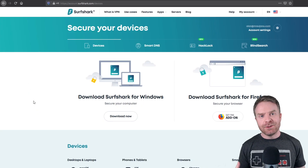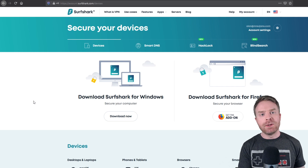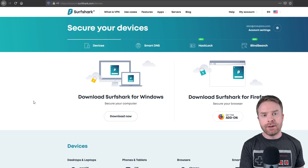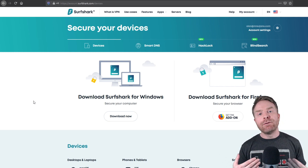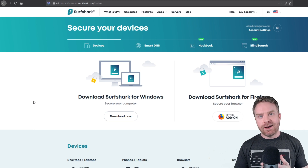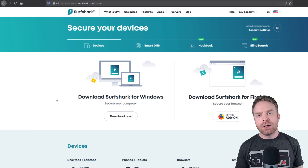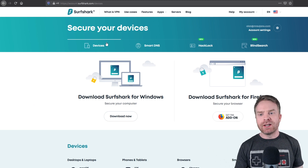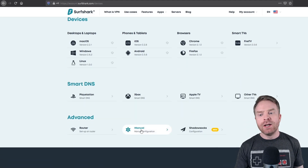For this tutorial, I am using Surfshark. If you are using a different VPN — maybe ExpressVPN, PIA, IPVanish, or something — feel free to skip ahead in this video.